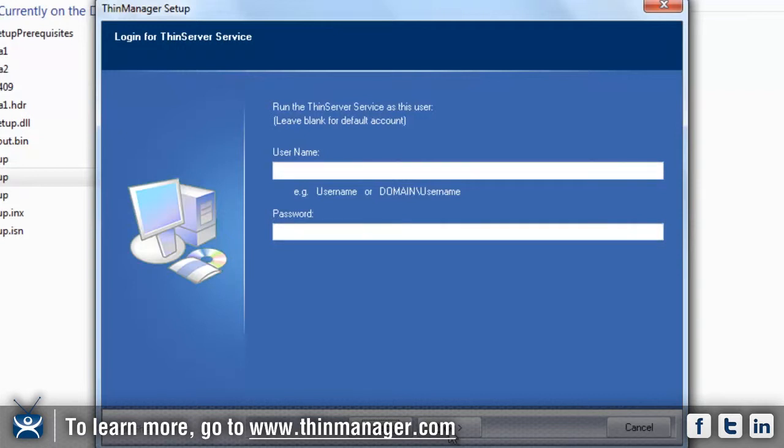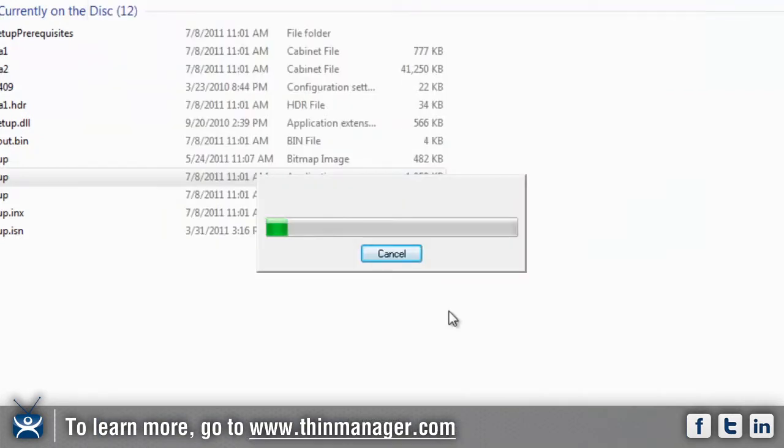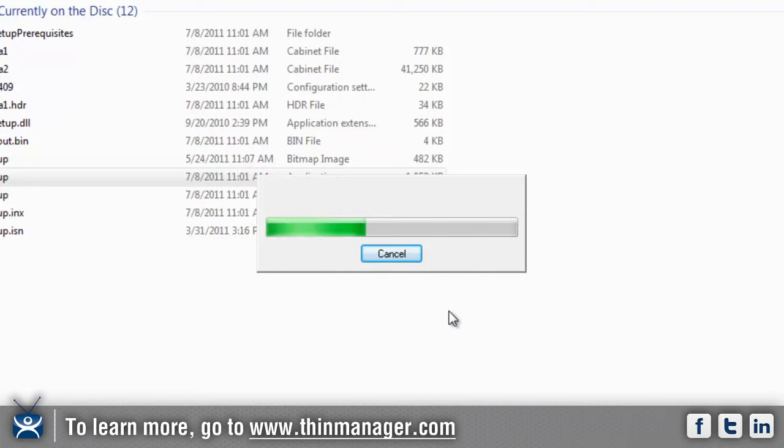Now you're going to notice the install bar is moving from left to right. Once this completes, you'll get one more screen that pops up that says you are now complete and finished. So we're just going to give this a second to finish up.